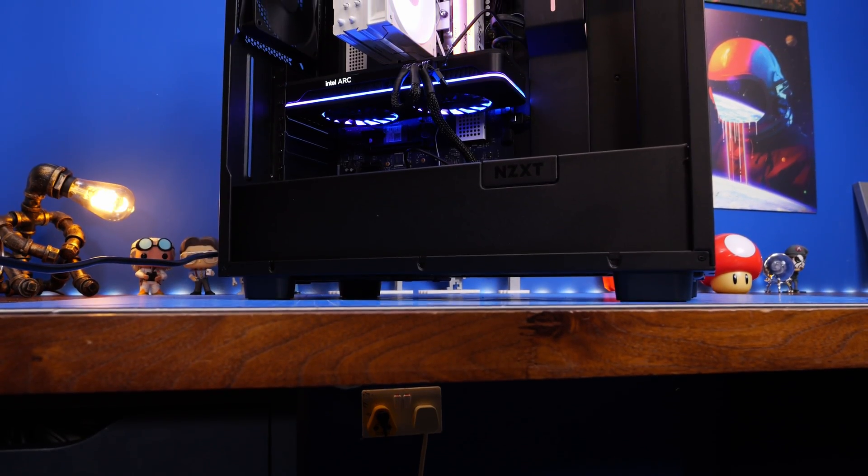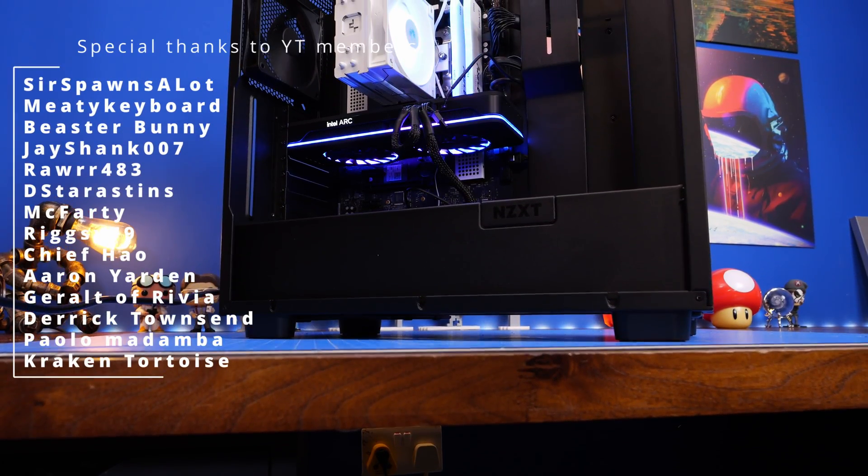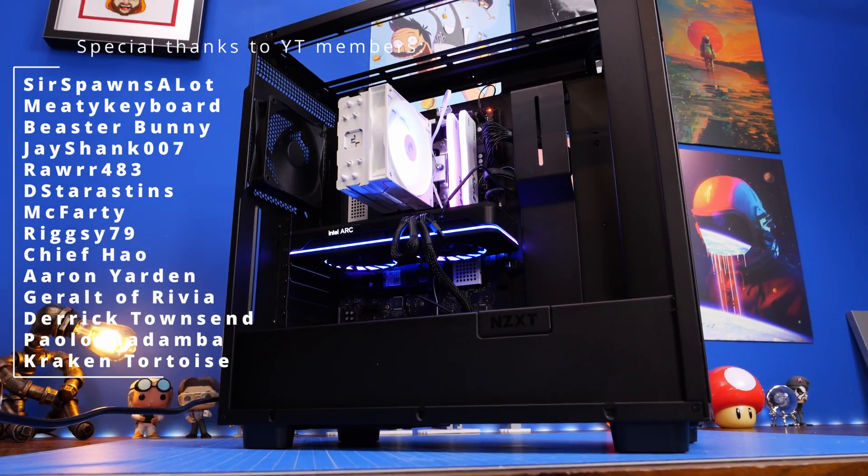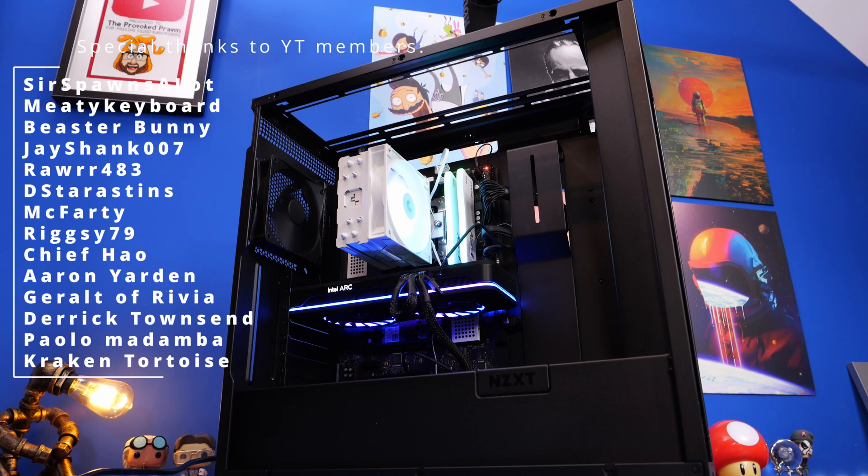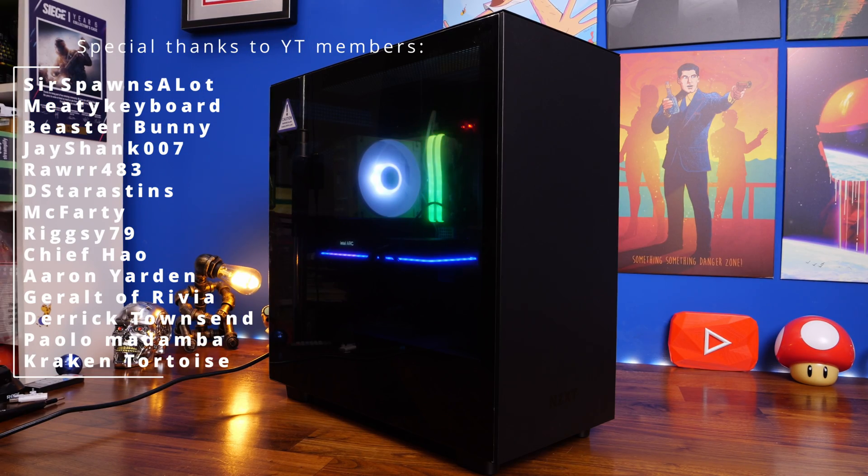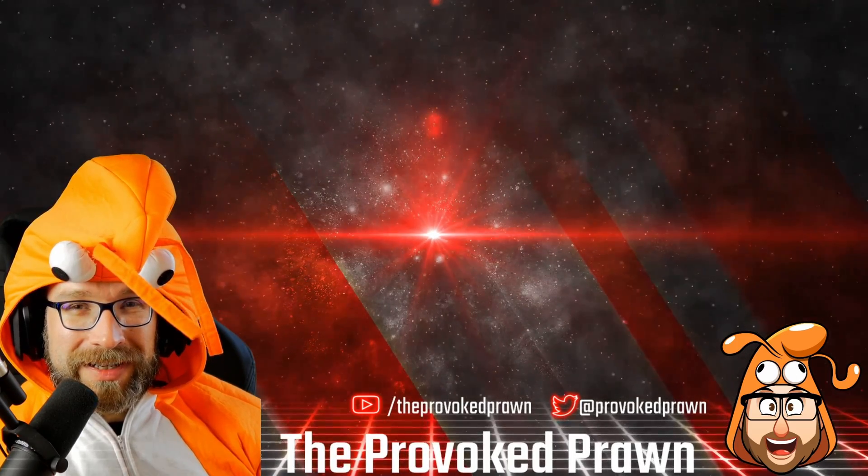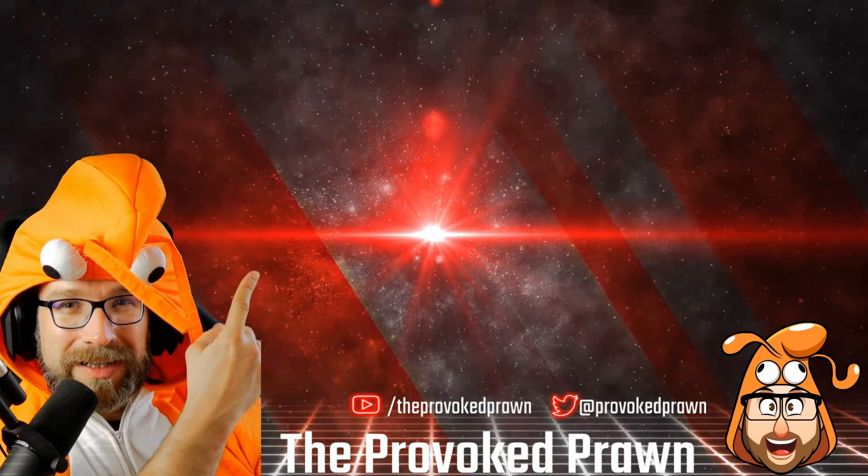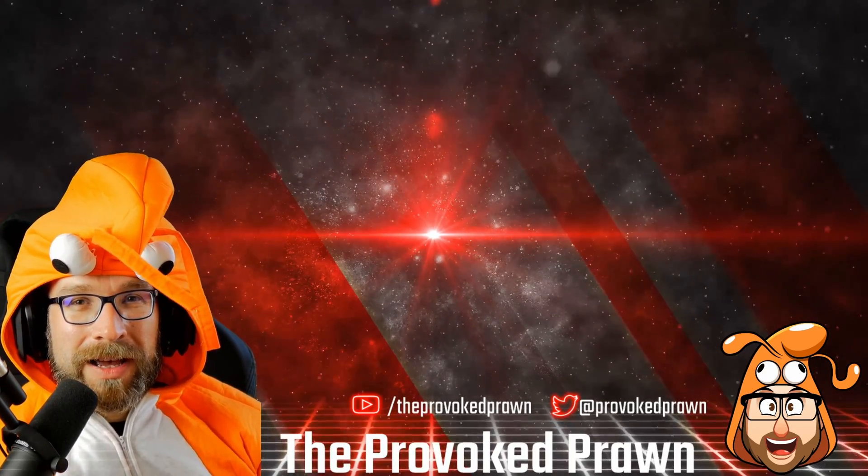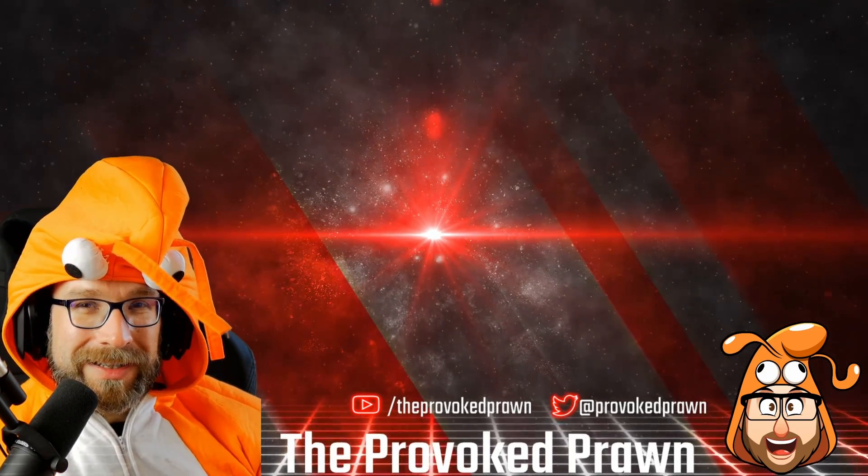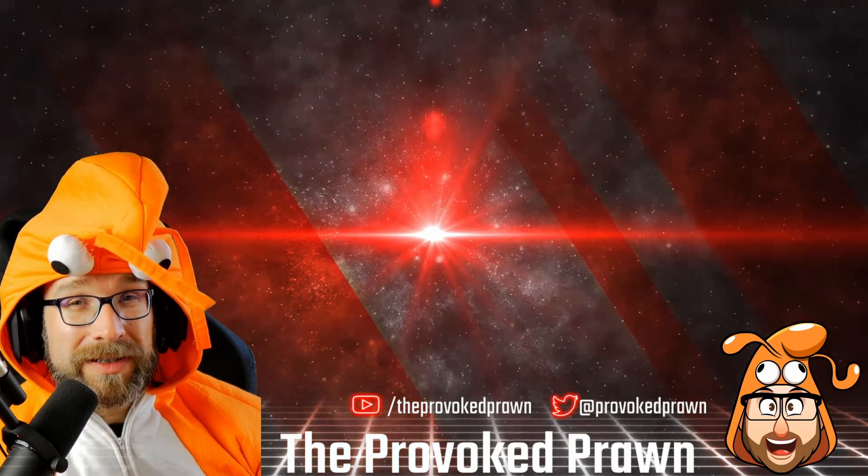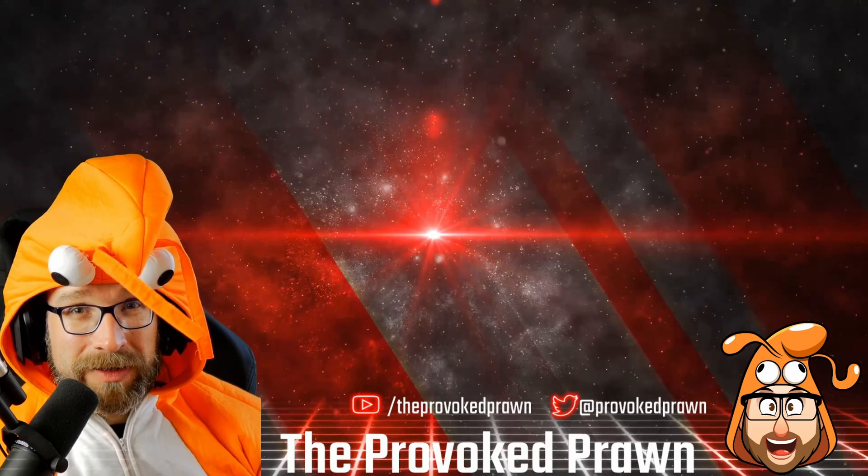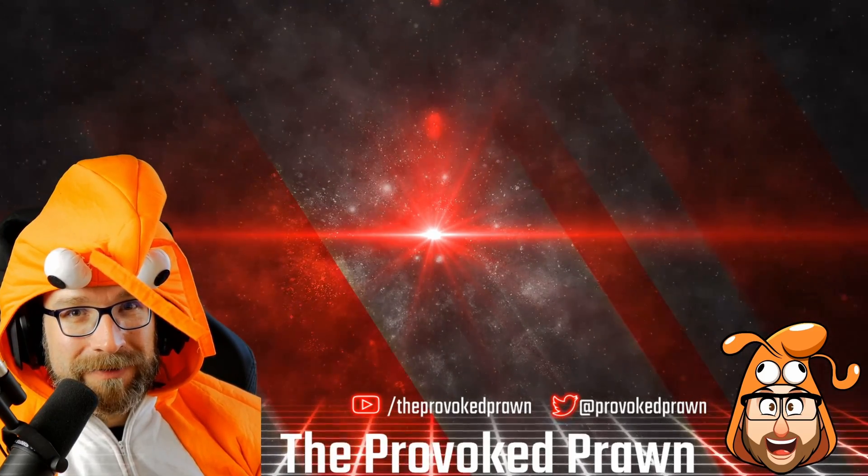And then you should have a nice shiny setup with a much faster drive and loads of storage space. This has been the Provoked Prawn. I hope you found this video useful. If you have, hit that like button, subscribe, and drop me a comment. Take a look at these other videos that I think you might find interesting as well. And have a look at the description for links and other information you might find useful. Click that Join button to see the benefits of being a member of my YouTube channel. And most importantly, have a great life.